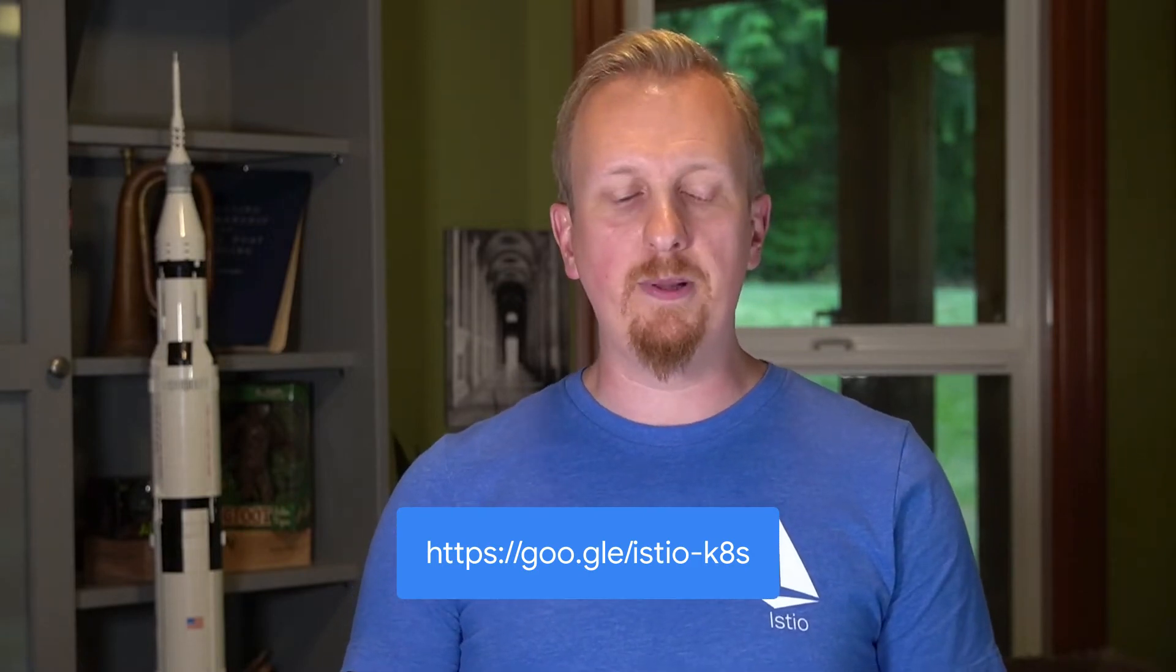By the way, if you want to follow along with this demo, you can use the link right here to apply the manifests and follow along. This is a pretty standard BookInfo service. It's the Istio demo, but it's got a few tweaks to help it to misbehave so that we have something to troubleshoot.